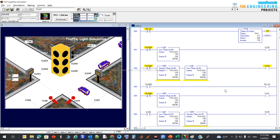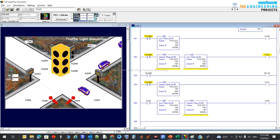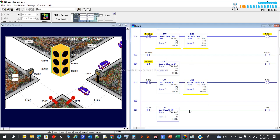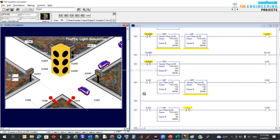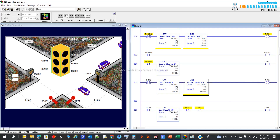I'll put a restriction: I will not open the green or amber on one side while the other side's green or amber is allowed. I know it's working fine now, but just in case — this is a matter of people's lives. So going to outputs Q2.6 and Q2.5: for Q2.6, which is the green for this side, I'll add a normally-closed contact to make sure the other side's green is not open simultaneously.